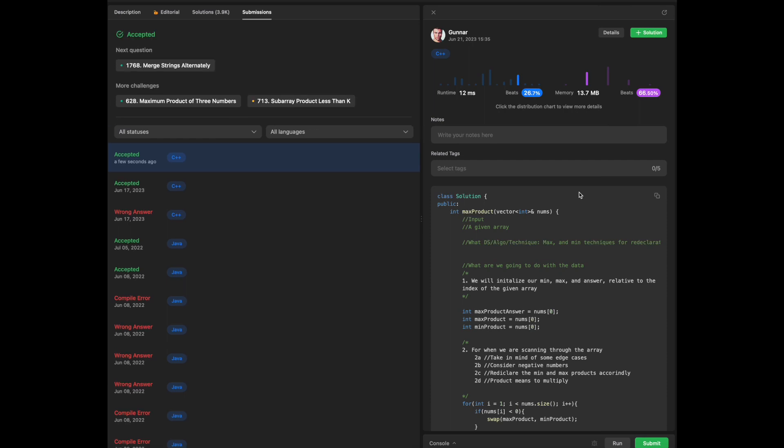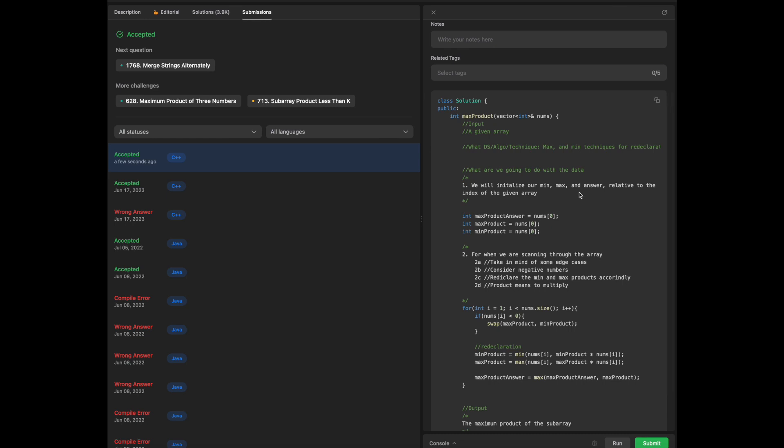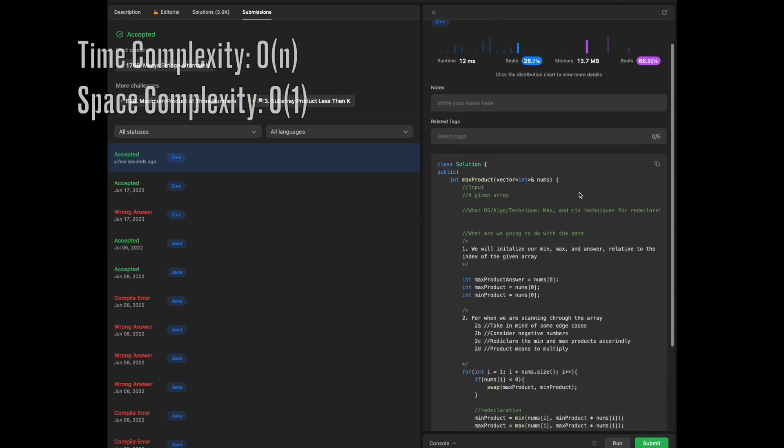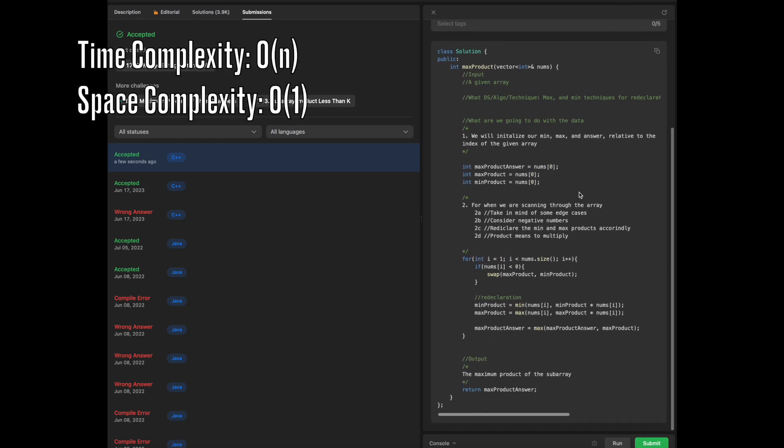So overall, just to give a rundown on how our solution works is that our solution runs in constant time, given the fact that we have an array, and n represents the size of the array. And given the fact it's constant, the time complexity of our given solution is going to be with respect to the size of array. So the longer the array, the longer time it's going to take for our solution.